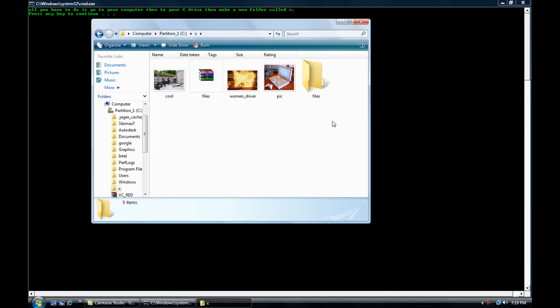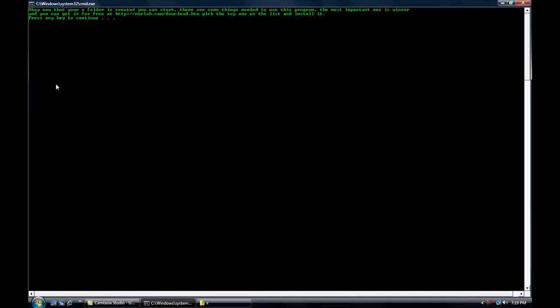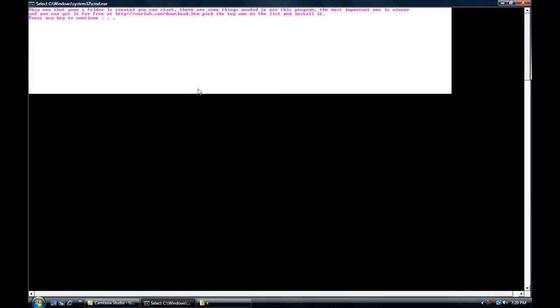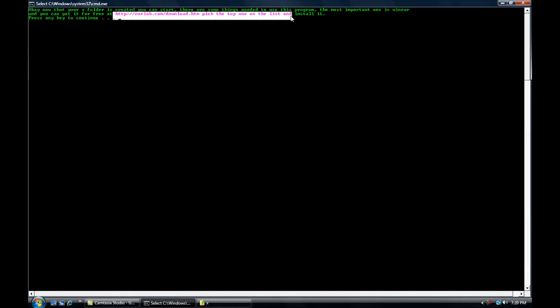First thing you have to do is get WinRAR if you don't have it. Most people do, but if you don't, there's a link in the description. It's free, you just install it.